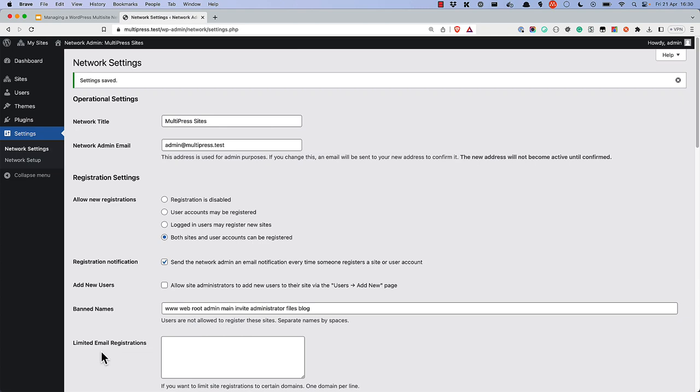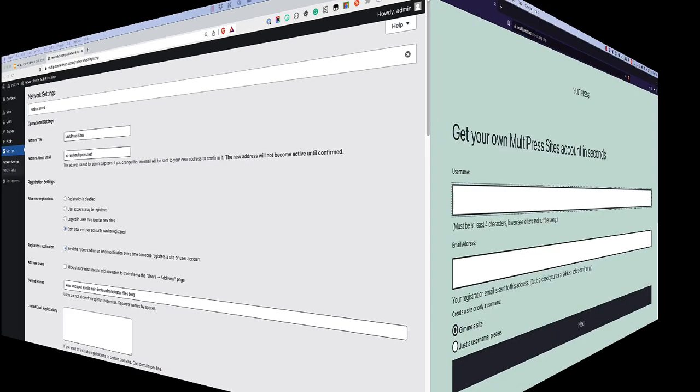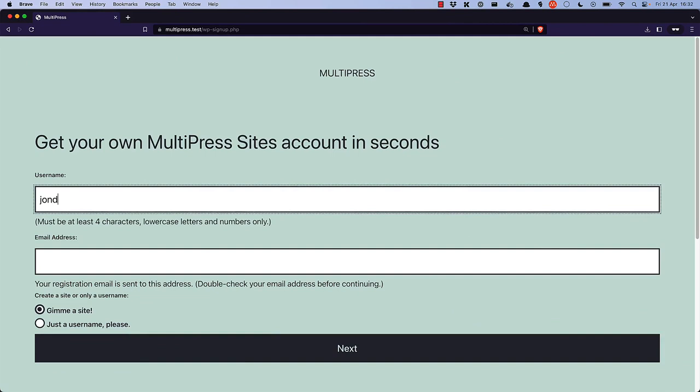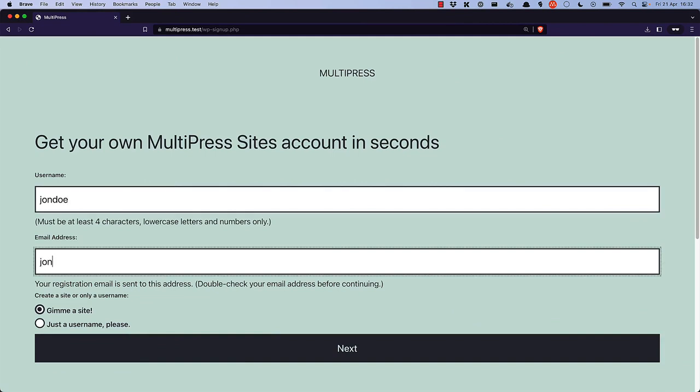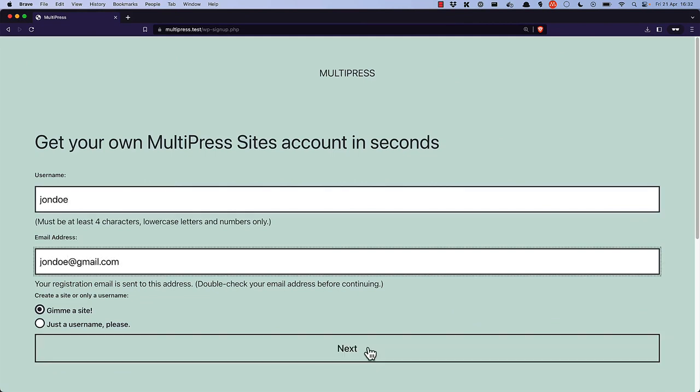Now, if a user browses to the default WordPress registration URL, they will see an option that allows them to also register a site on the network. After they enter their username and email address, they will be asked if they want to create a site or just create a user account on the multisite.